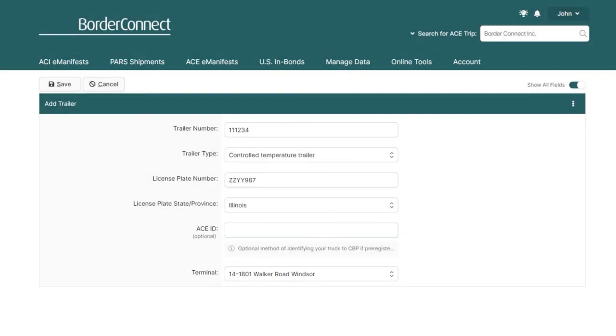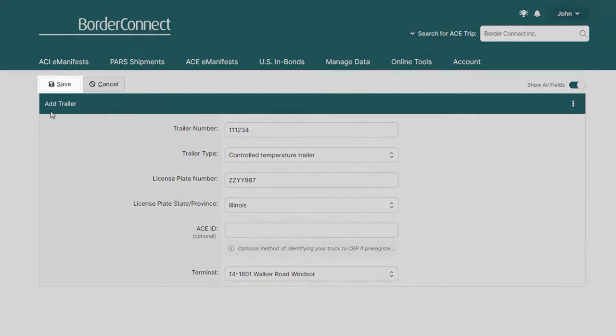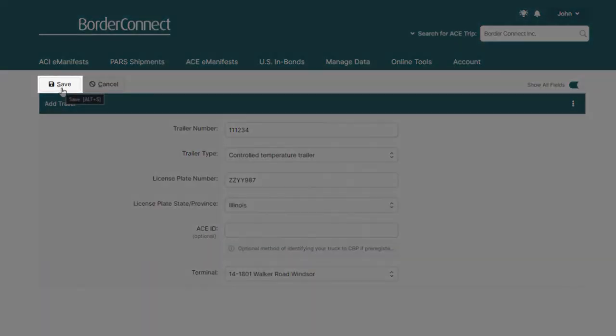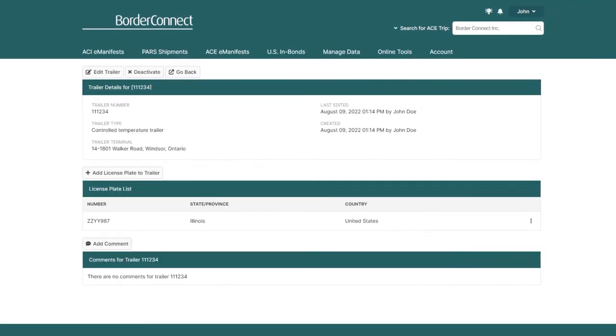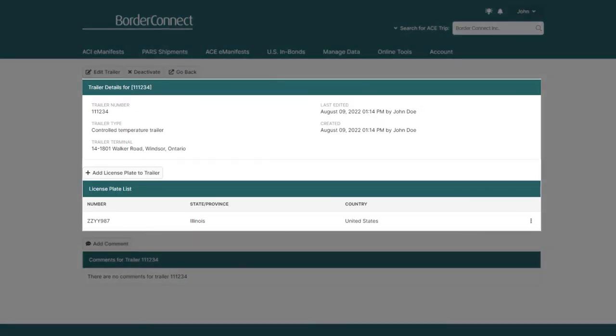Once you add and verify that the data for this trailer is correct, go to the top and click Save, where you'll be brought to the Trailer Details page. Here, you can see an overview of all the trailer details.